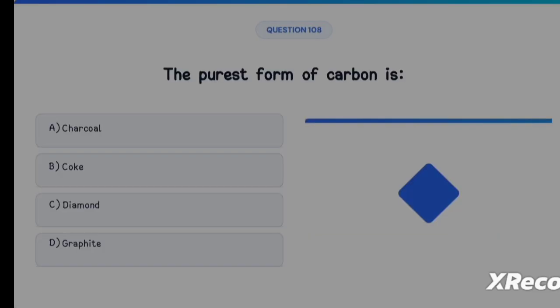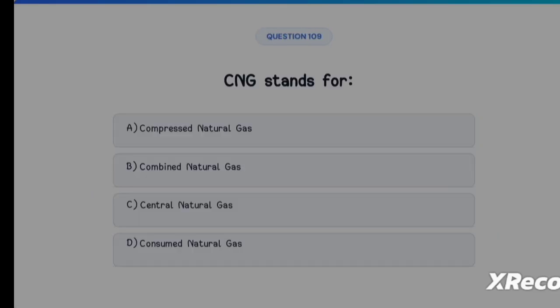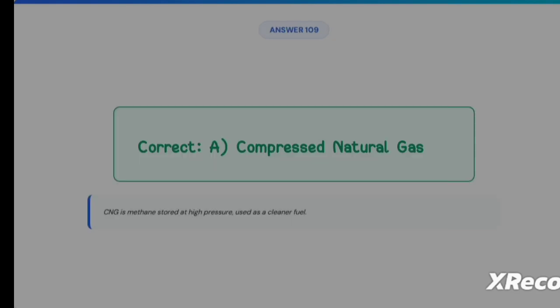Next question: the purest form of carbon is Option A: Charcoal, Option B: Coke, Option C: Diamond, Option D: Graphite. The correct answer is Option C, Diamond — it consists of a rigid lattice of carbon atoms making it the purest and hardest form. Next: CNG stands for Option A: Compressed Natural Gas, Option B: Combined Natural Gas, Option C: Central Natural Gas, Option D: Consumed Natural Gas. The correct answer is Option A, Compressed Natural Gas.